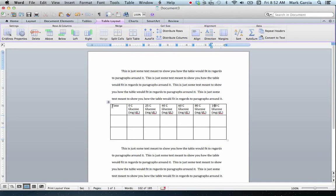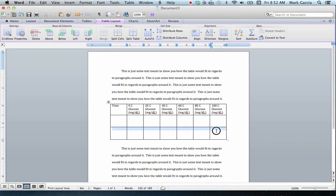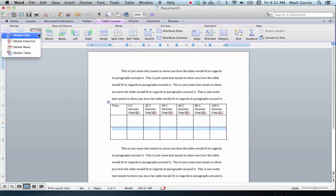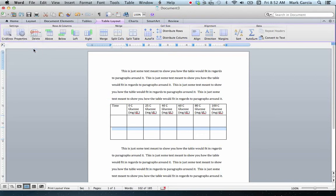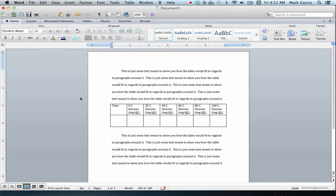The next thing I want to do is I realize I don't need this row here. So this row is superfluous. So I'm going to highlight the whole row, and I'm going to come up here to rows and columns, and I'm going to choose to delete that row. And notice now that my table has gone from being three rows down to just two.